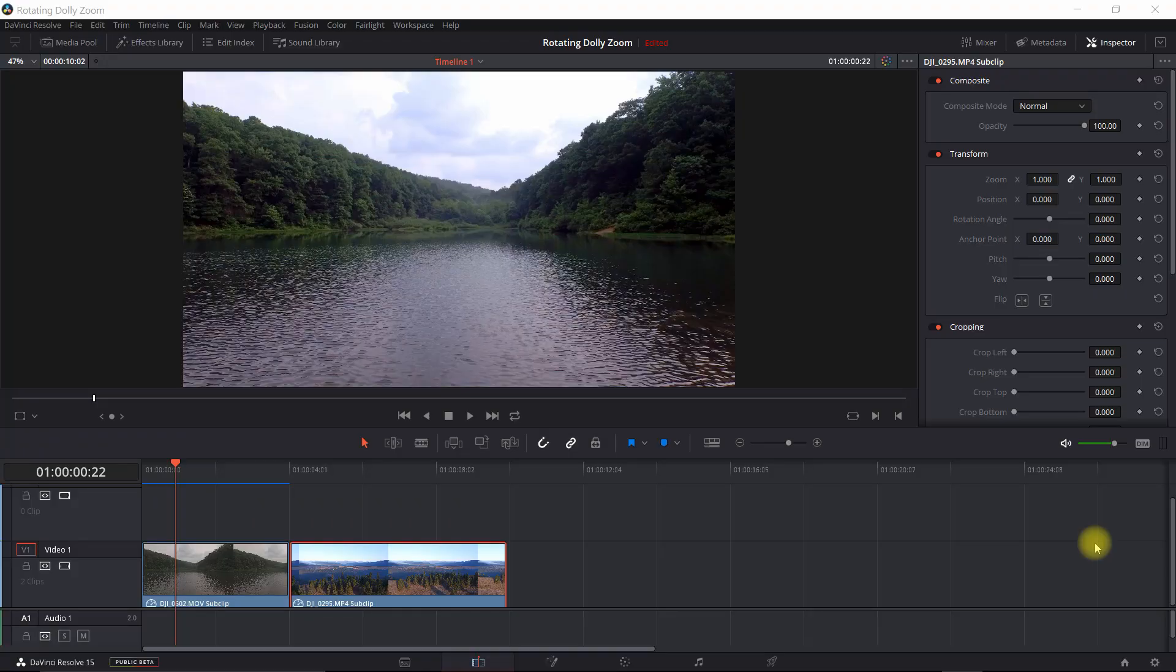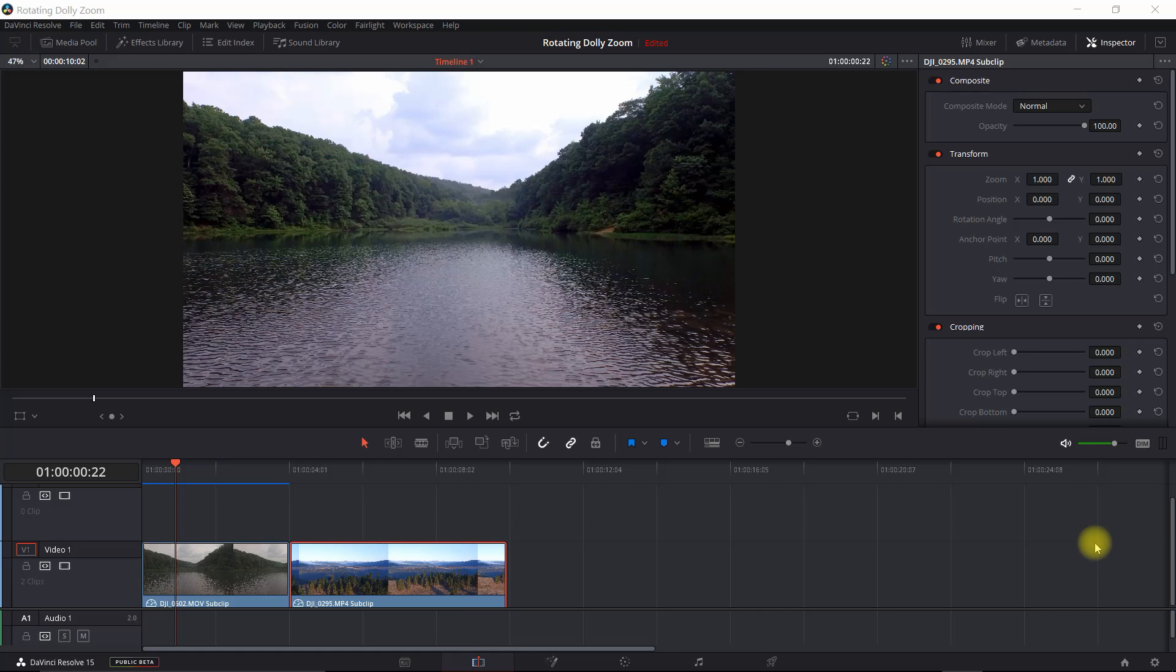In order to do this effect, you really need a shot with a dolly movement. In other words, a shot that's either moving forward or reverse. And typically a drone shot works the best.